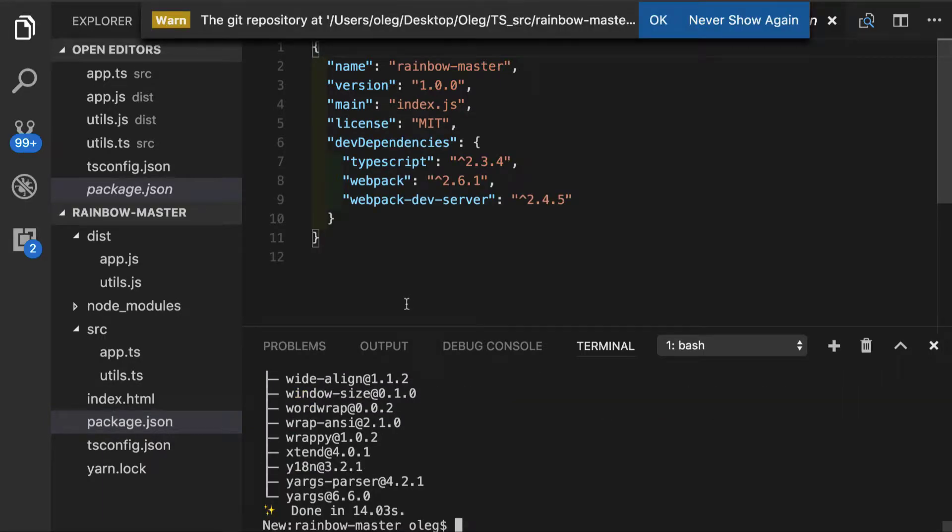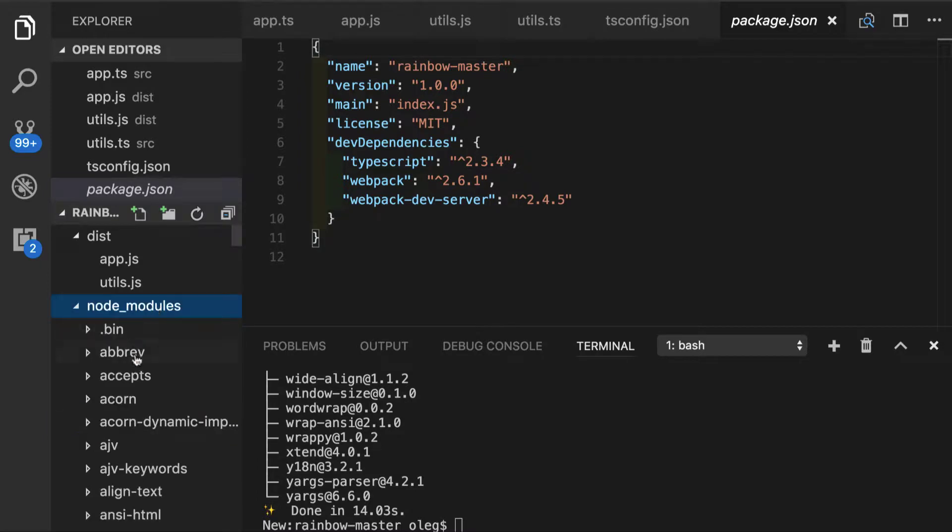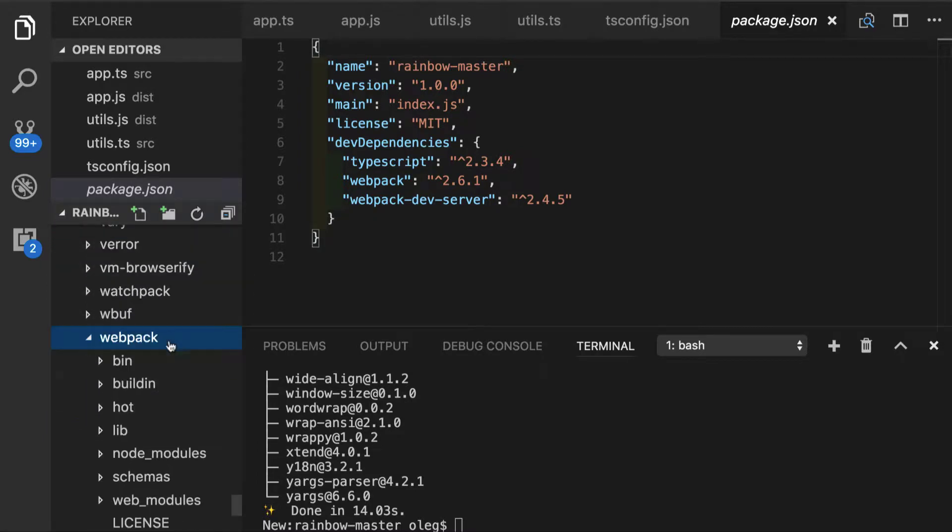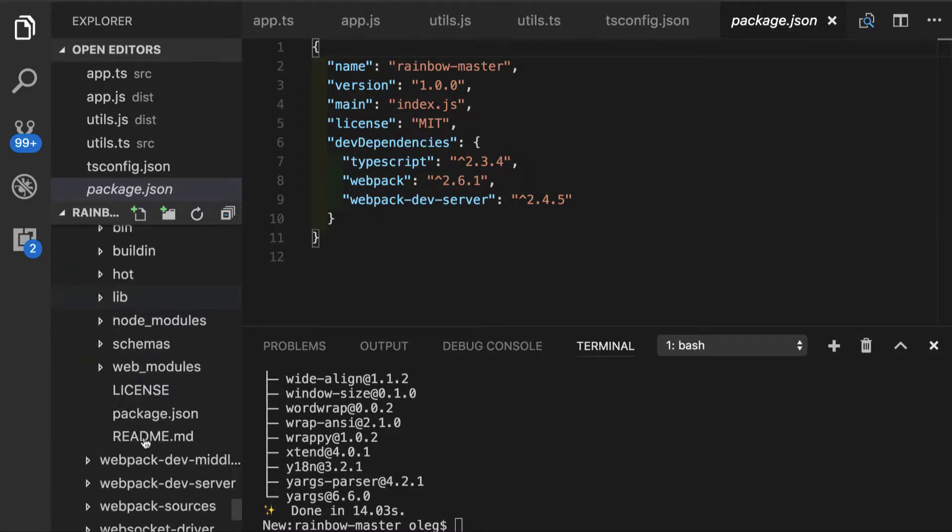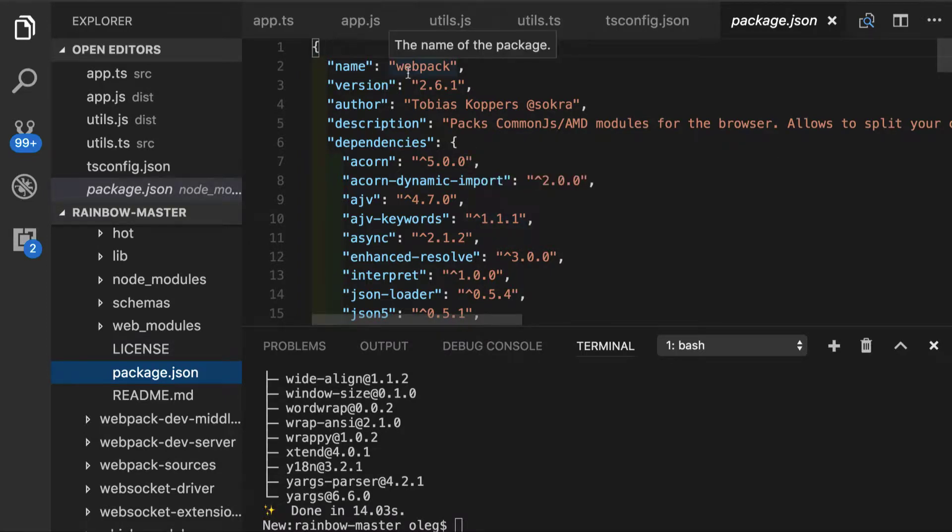Cool. Everything is installed and at the time of this recording, the version of our Webpack is 2.6.1.